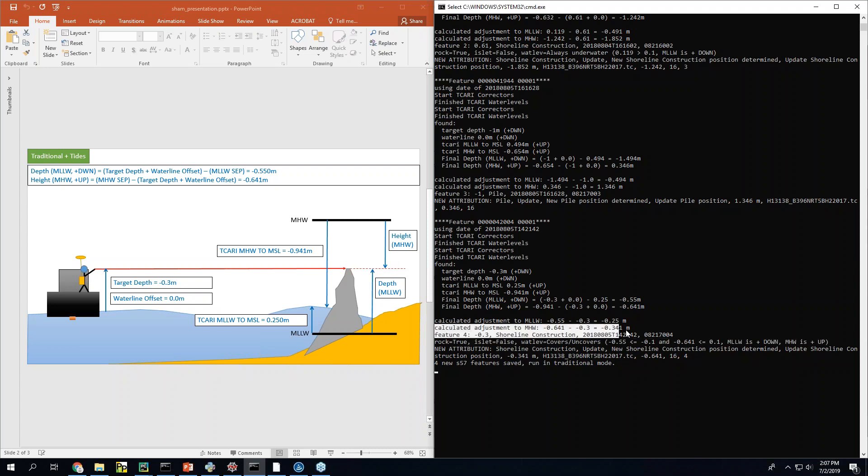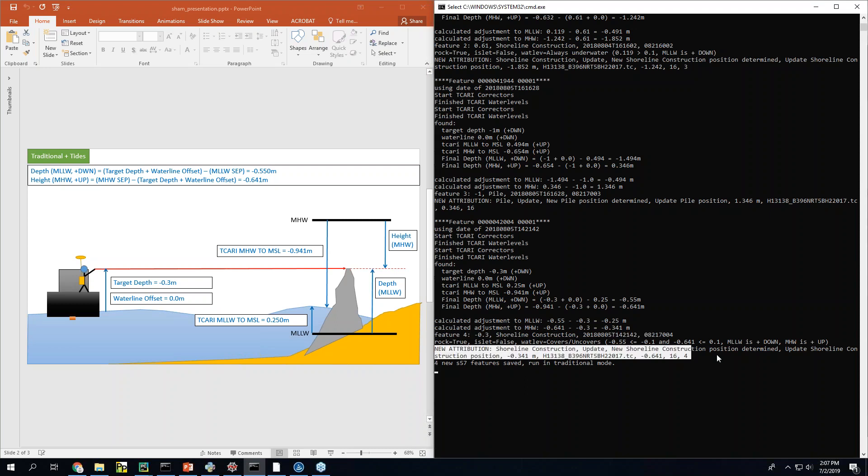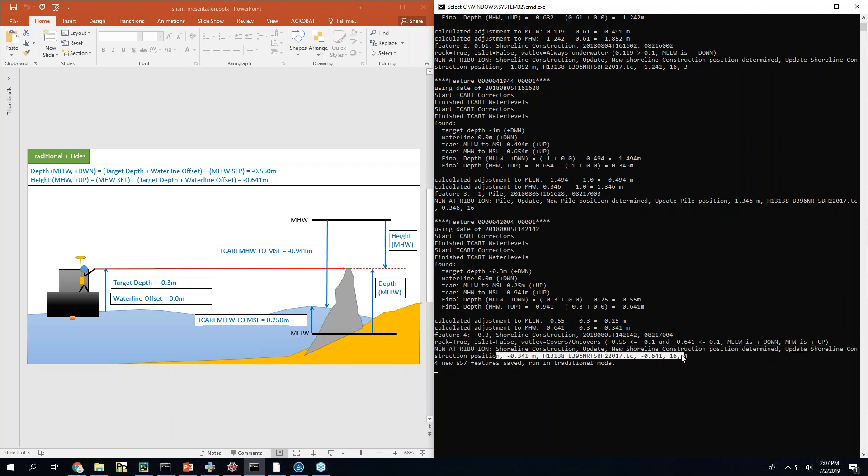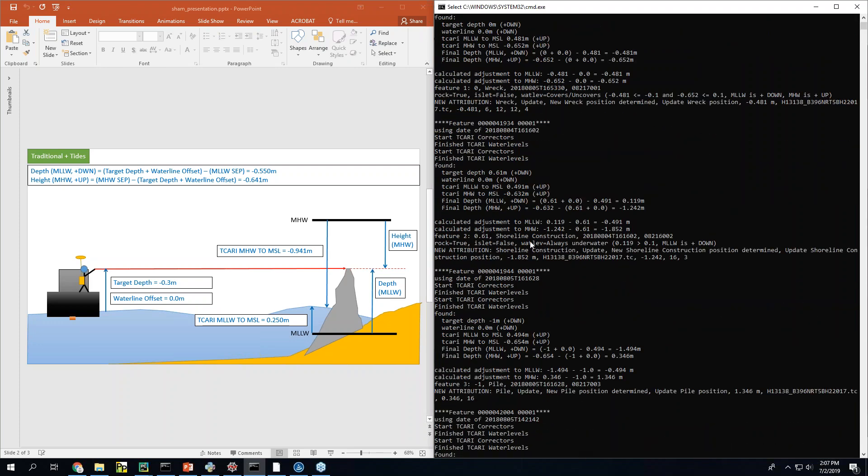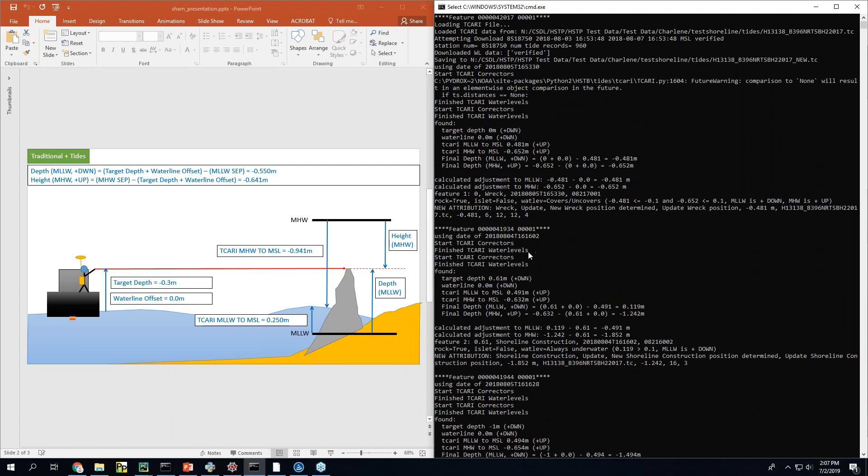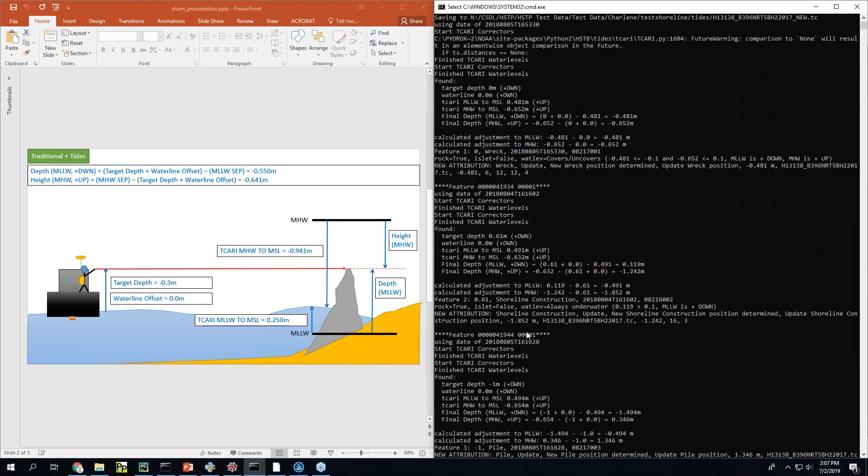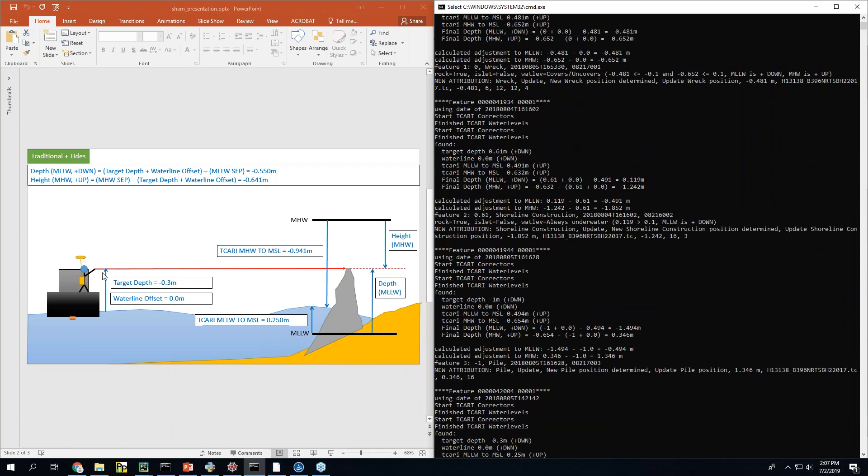And then it'll tell you right you know it's a shoreline construction. So we're going to make all this attribution that we know should go in for shoreline construction. All of this stuff and it's going to do that for every feature that's in there. As long as you have right this target depth. Right I can't figure that out for you. So you have to make sure target depth and observe time observe depth observe time are in the file.